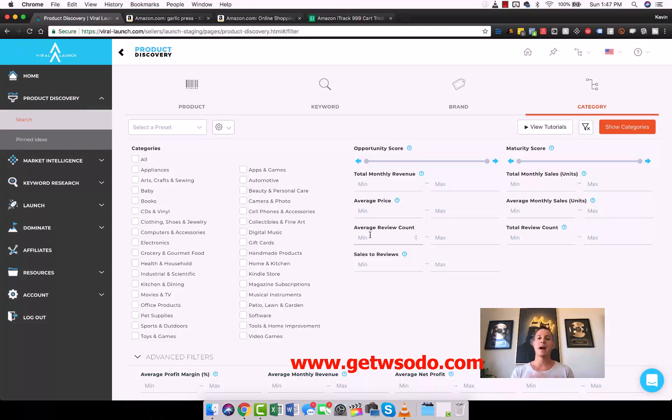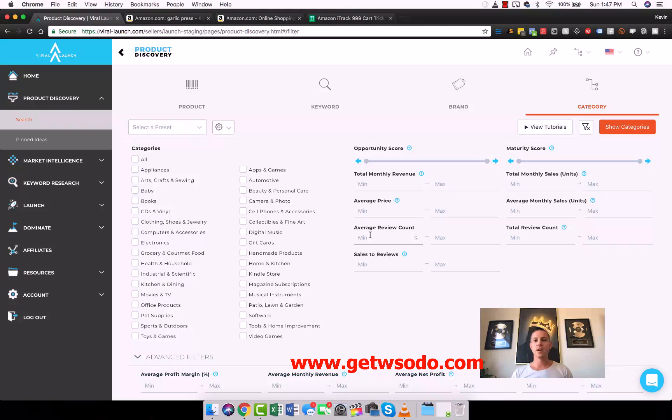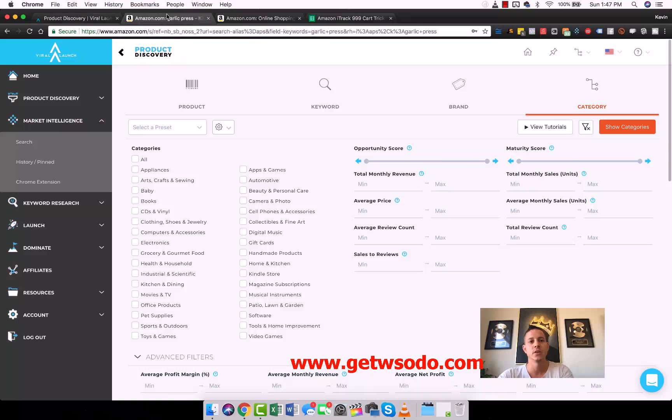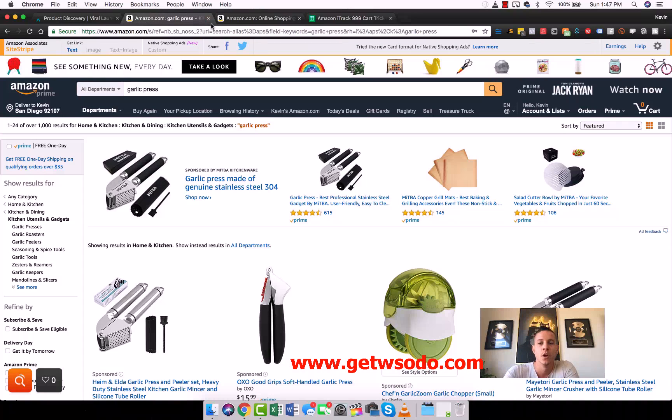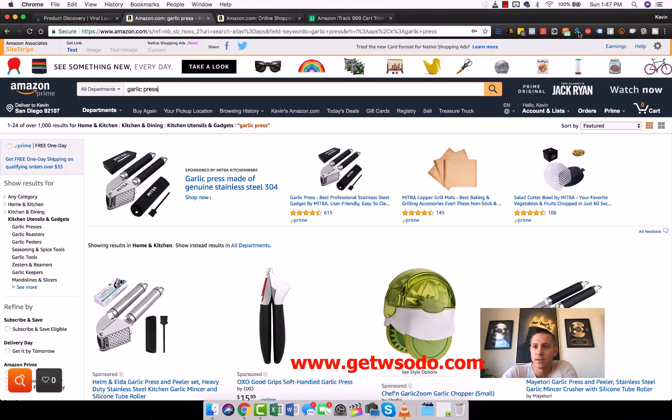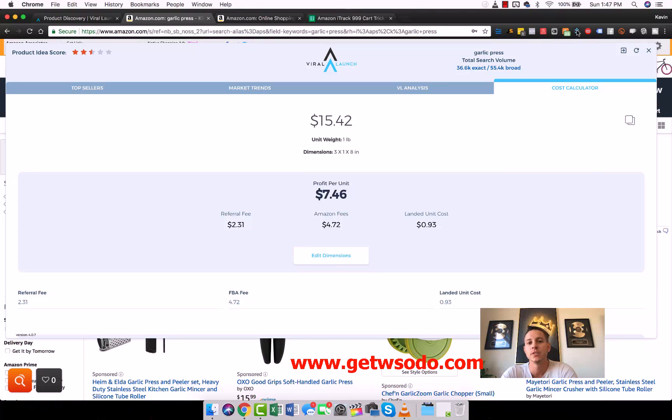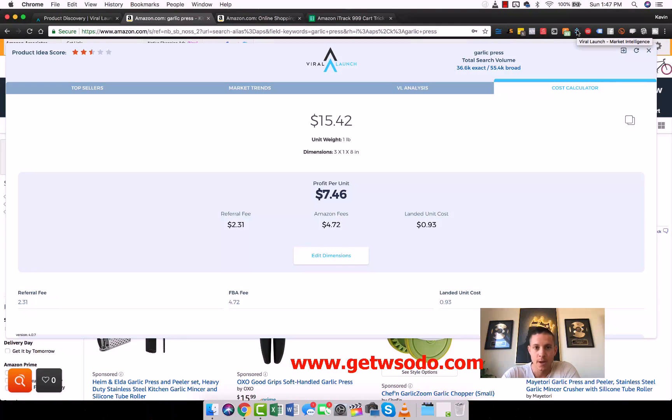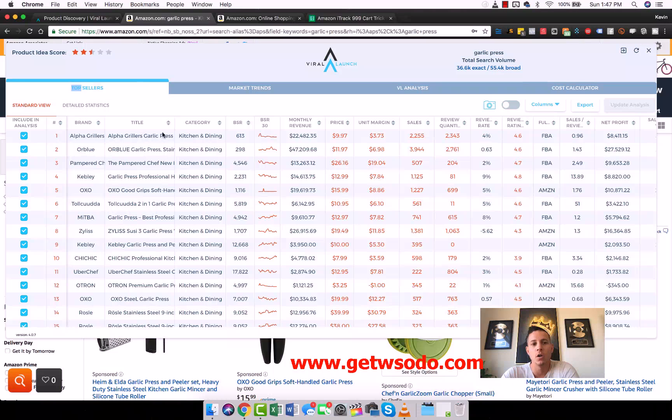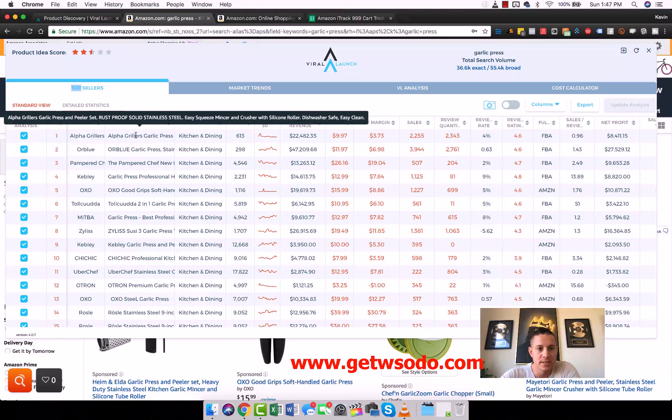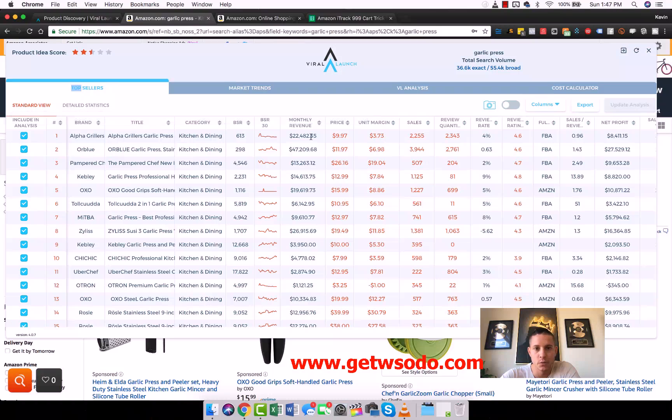So this is Product Discovery. This is a web app. You use it by itself in a website right here. Market Intelligence is actually a Chrome extension. For example, if we come into Amazon and search garlic press, we'd press this little button after we install the Market Intelligence Chrome extension. It would show us all of the top sellers on page one.